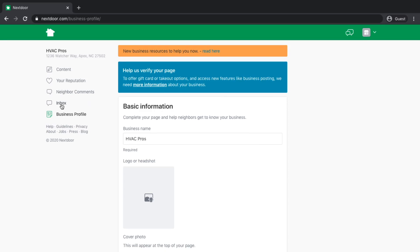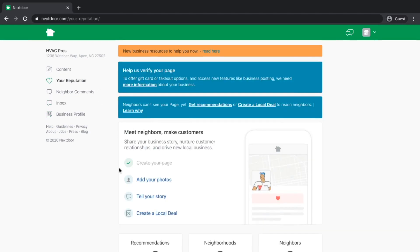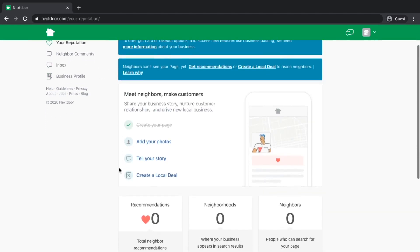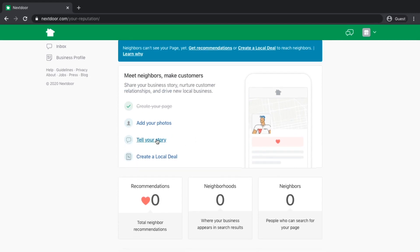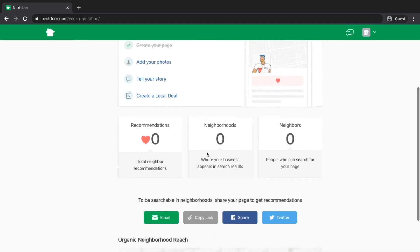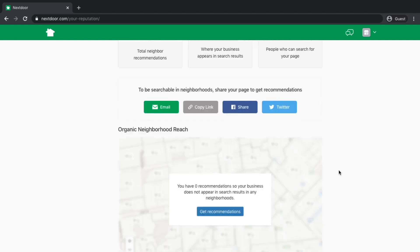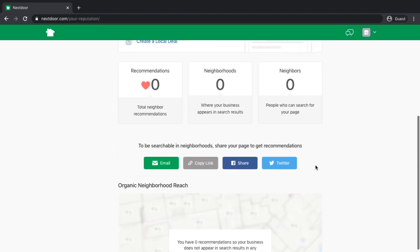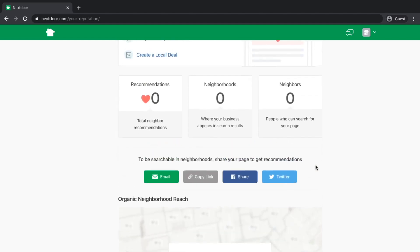On your business page, you've also got an inbox. People could potentially contact you through here. On your reputation page, it gives you a quick overview of your profile. It allows you to tell a story, create a deal. It gives you a couple analytics, how many neighborhoods you've been showing up in, how many neighbors can search for you.